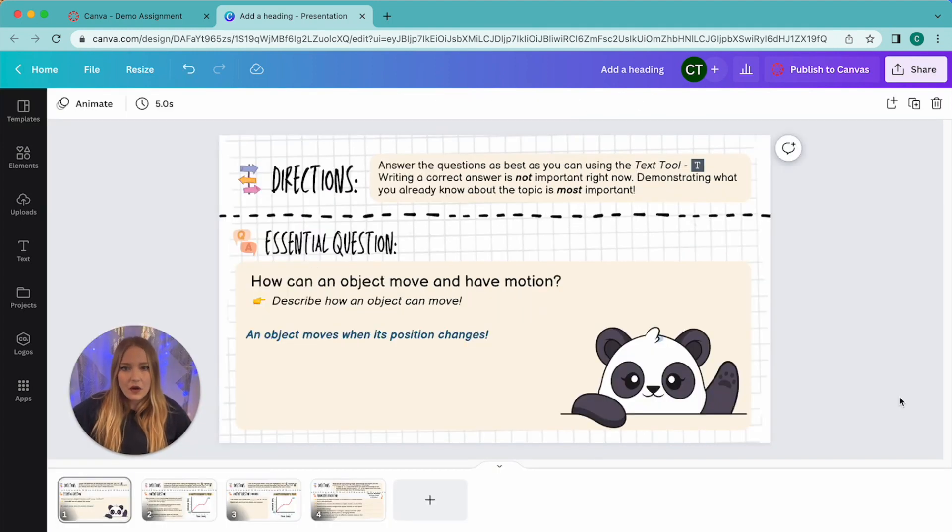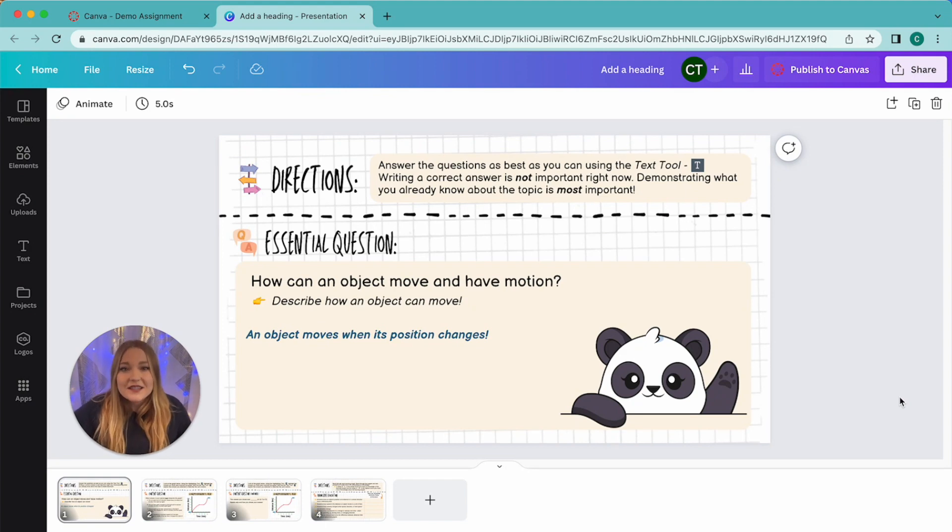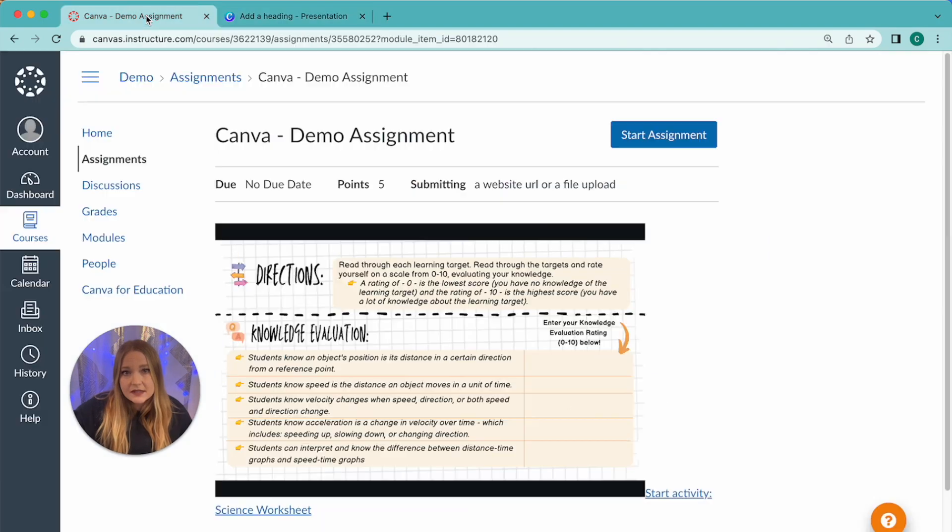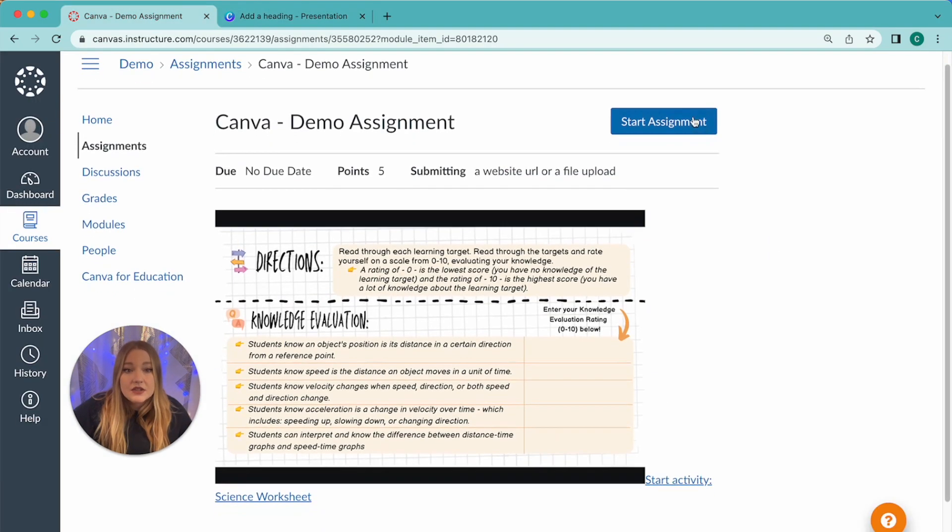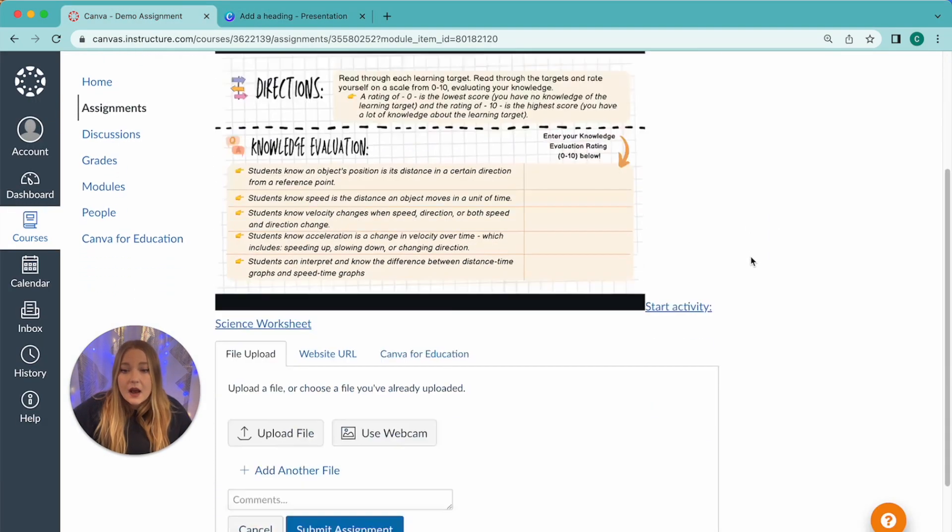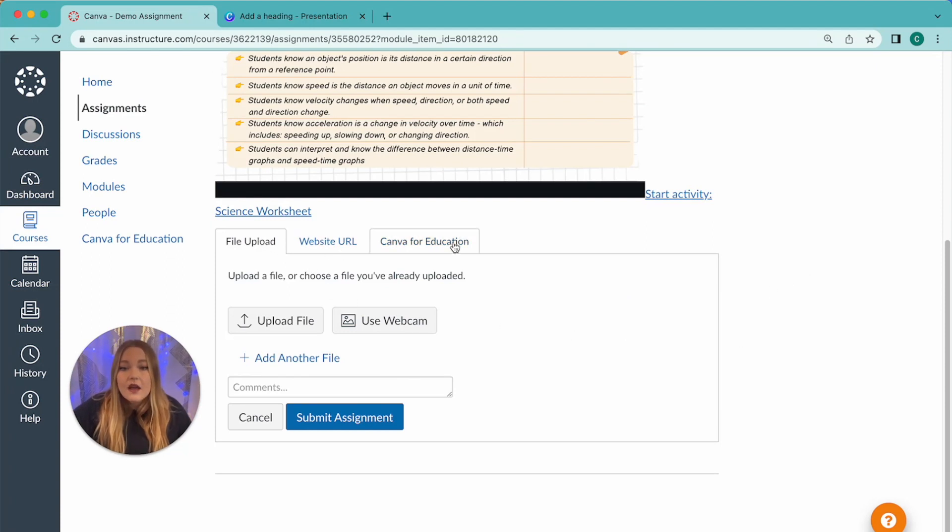So now as a student I've altered my assignment, I've added some text, I added a cute little picture of a panda and I'm ready to submit. So what I'm going to do now as a student, I'm going to go back to my Canvas assignment and click Start Assignment. Now we're going to scroll down. So you have some options—we have File Upload, Website URL. The one we're going to focus on is Canva for Education.